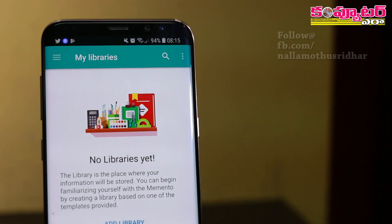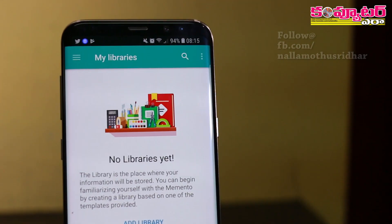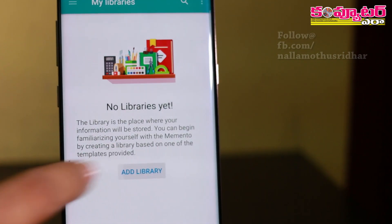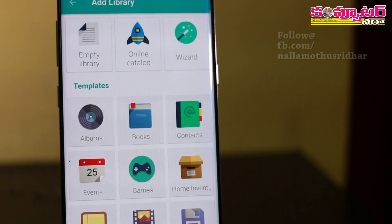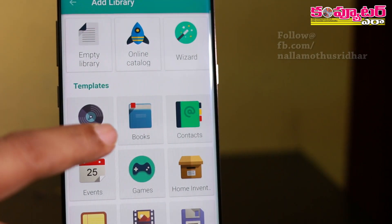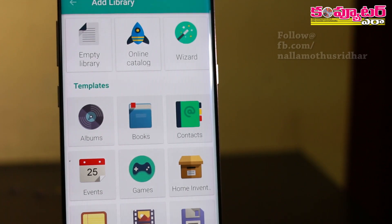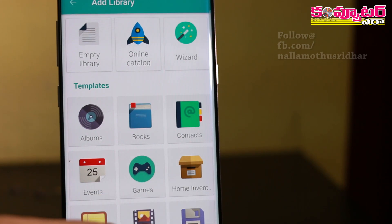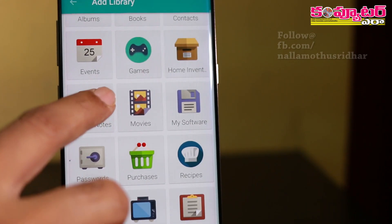We have a library available by default, so we have to create a ready-made library. For example, we have to create an MT library, or a books collection, or we have to create a context, events, games, or home inventory.